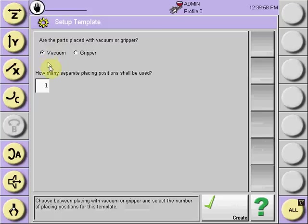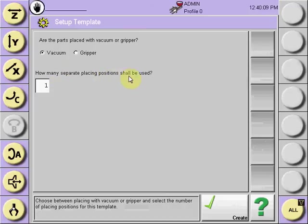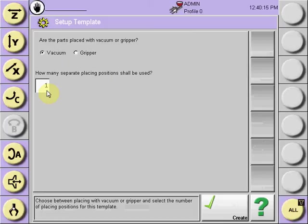The next thing to answer is whether you're using multiple vacuum circuits. The question, how many separate placing positions shall be used, is essentially asking you, are you taking the parts with more than one vacuum circuit, and will you be dropping those parts in different locations by turning off the vacuum circuits at different locations?